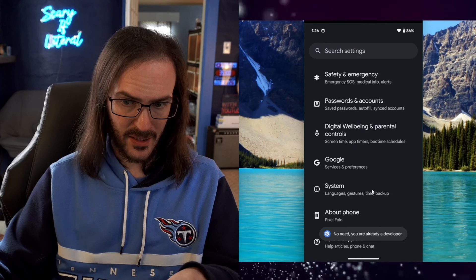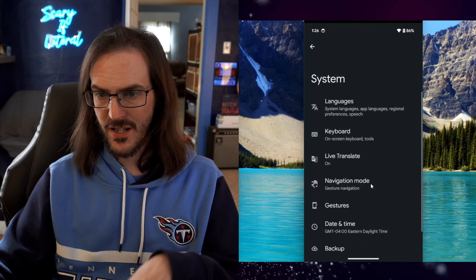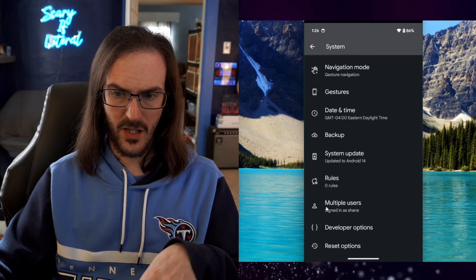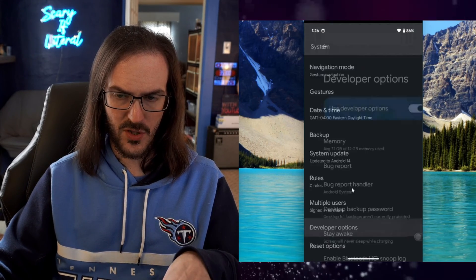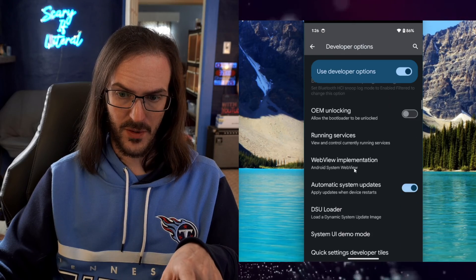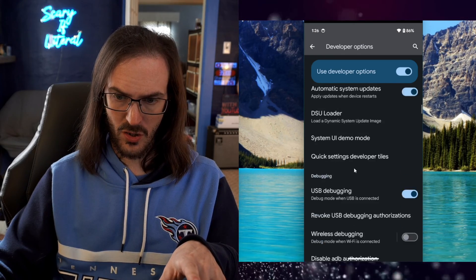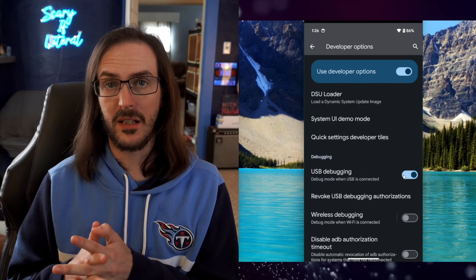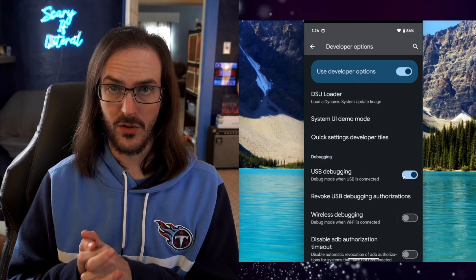Go back, go to system and then look for developer options. Click on that, scroll down and make sure that USB debugging is turned on.